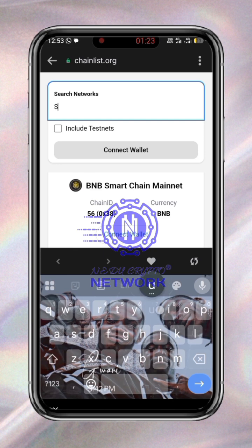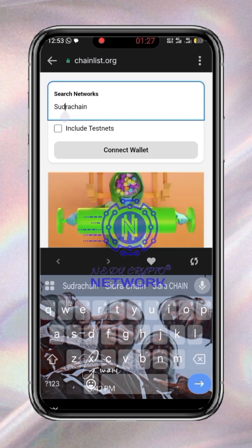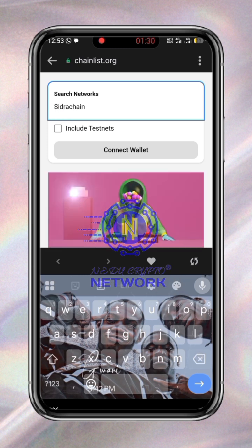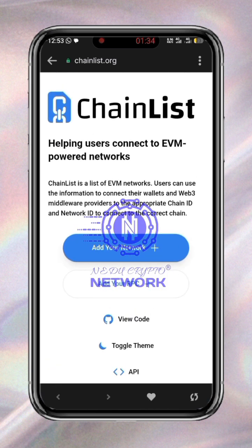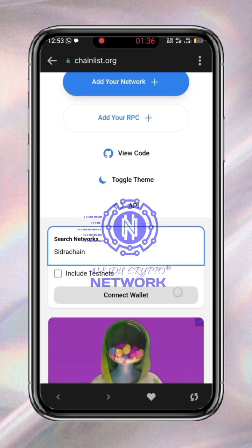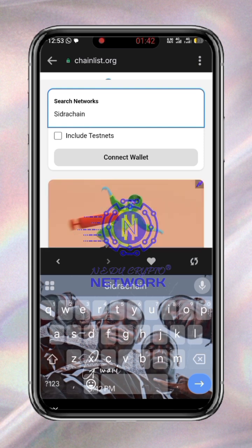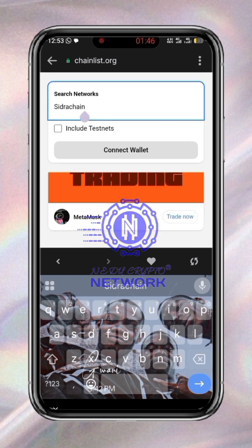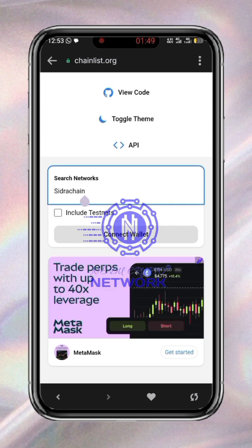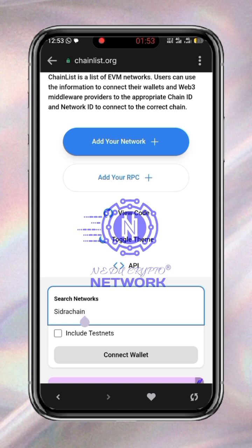Now you come to this place and type the word 'Sidra Chain'. They actually gave us an outline to import it manually, but to be on the safer side, import it automatically using this process, which will be much better. So you search for Sidra Chain.